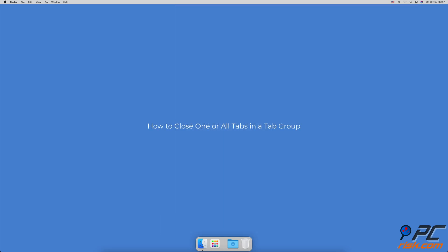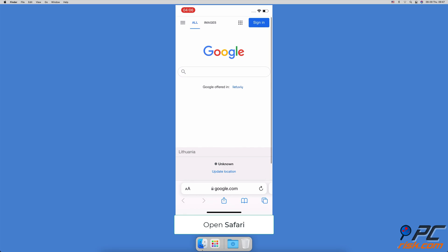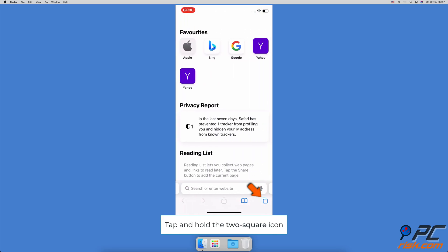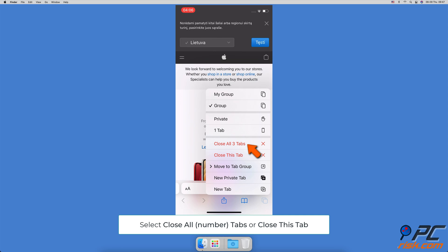How to close one or all tabs in a tab group: open the Safari browser, then tap and hold the two-square icon until a menu pops up. Tap on 'Close All Tabs', or select 'Close This Tab' if you want to close only one tab.